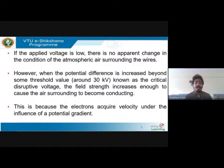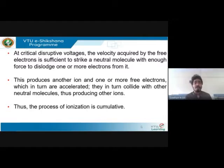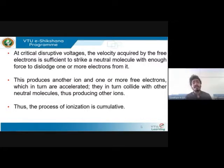Electrons acquire velocity under the influence of the potential gradient, which is the stress. At critical disruptive voltage, the voltage acquired by free electrons is sufficient to strike neutral molecules. Because the voltage is increasing, the stress is more, and more electrons ooze out or get dislodged from the conductor. They flow through the surrounding air medium, collisions take place producing ions — and that is why corona is mainly a phenomenon of ionization.